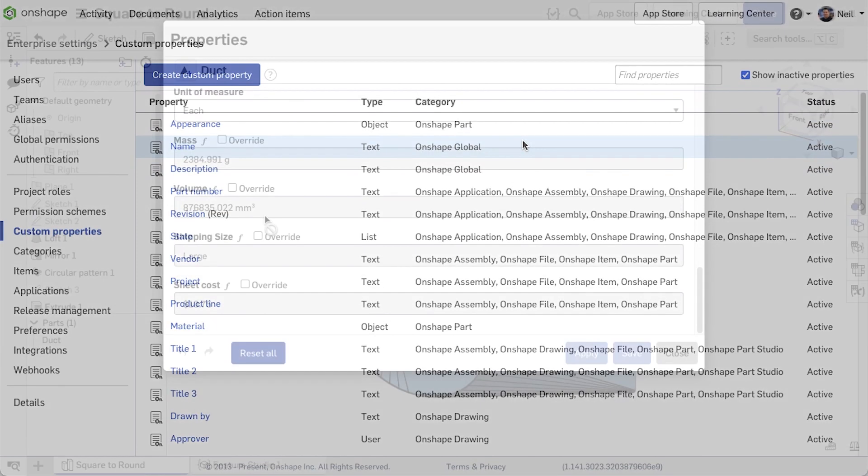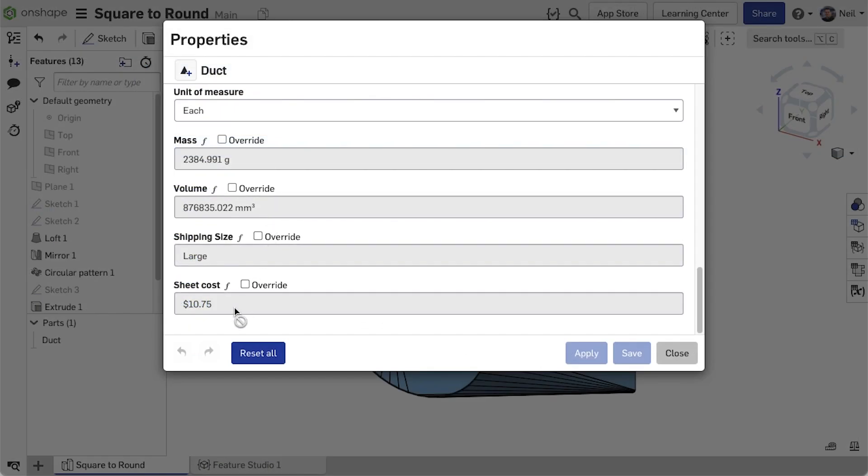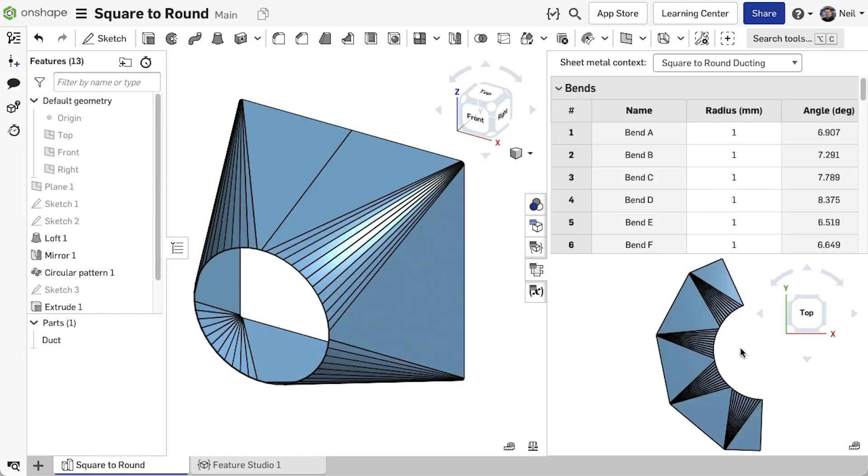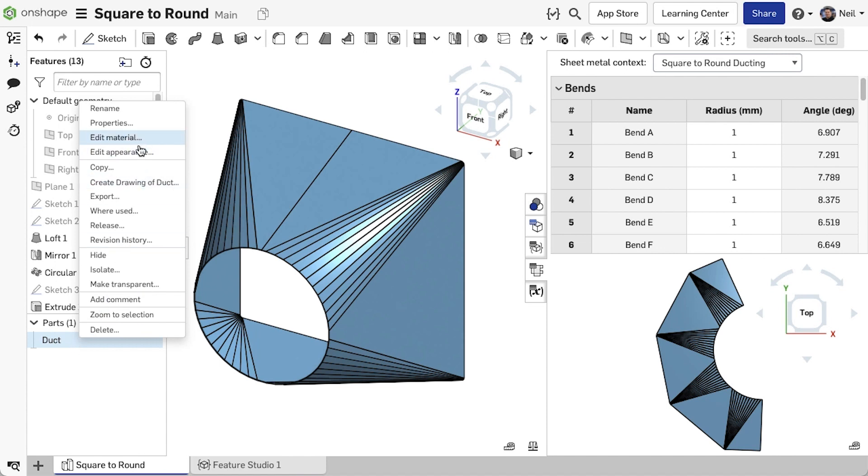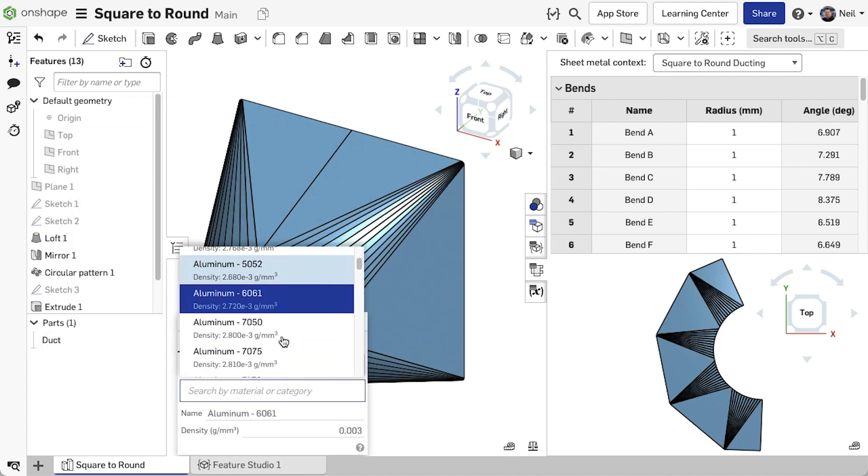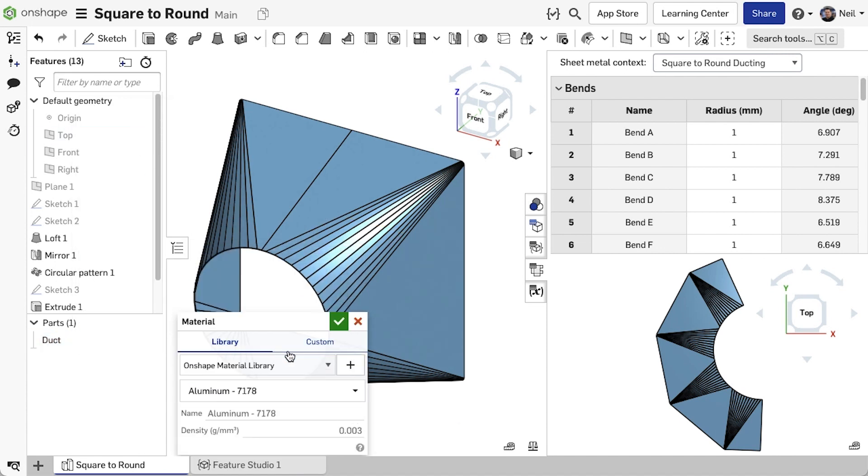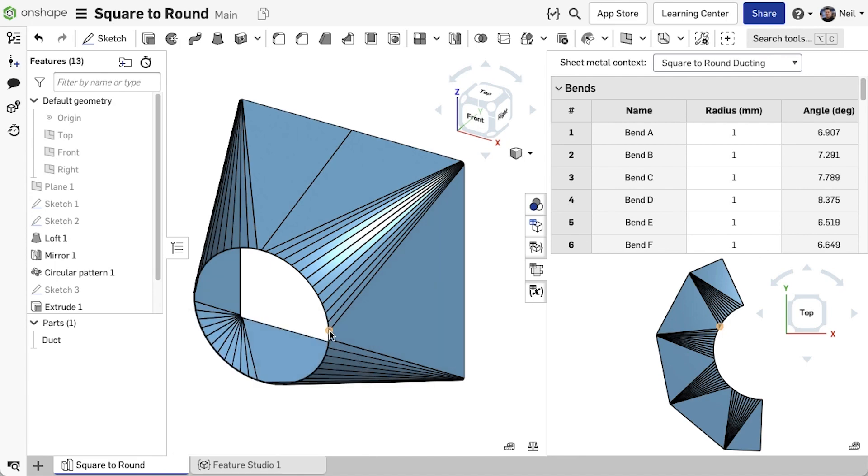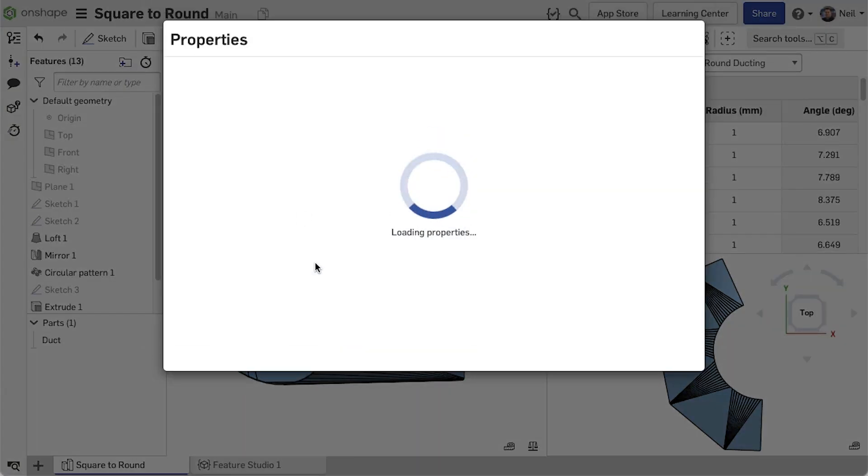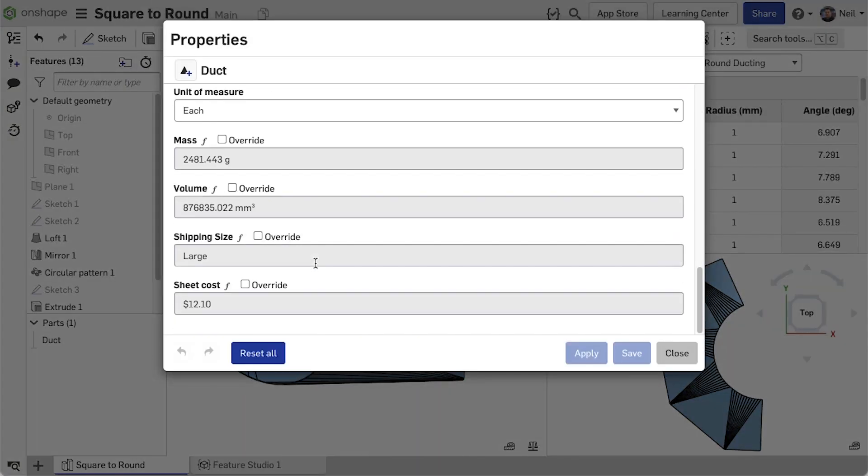Back in the part studio, we can now see the part properties include the new computed value for sheet cost, which is based on the size of the flat pattern. Changing the material will regenerate the part and trigger the computed part property functions for mass, volume, shipping size, and sheet cost.